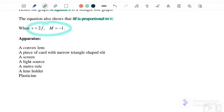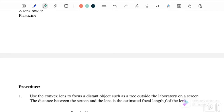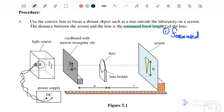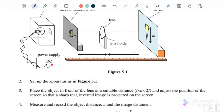For the procedure: first, use the convex lens to focus a distant object, such as a tree outside the laboratory, onto a screen. The distance between the screen and the lens gives the estimated focal length. This is the first focal length we obtain, and this step must be done outside the laboratory.